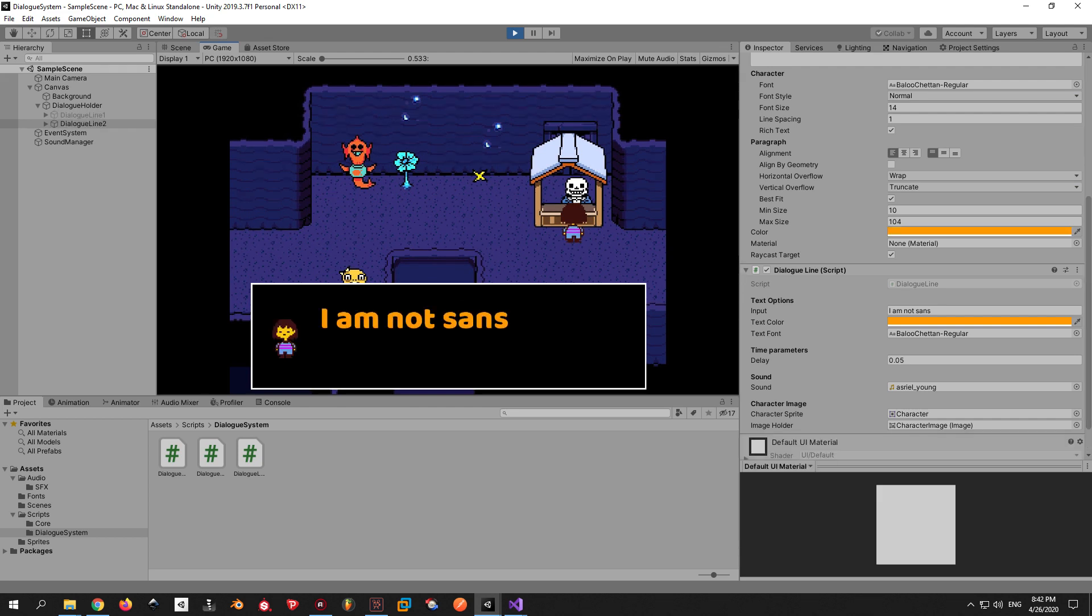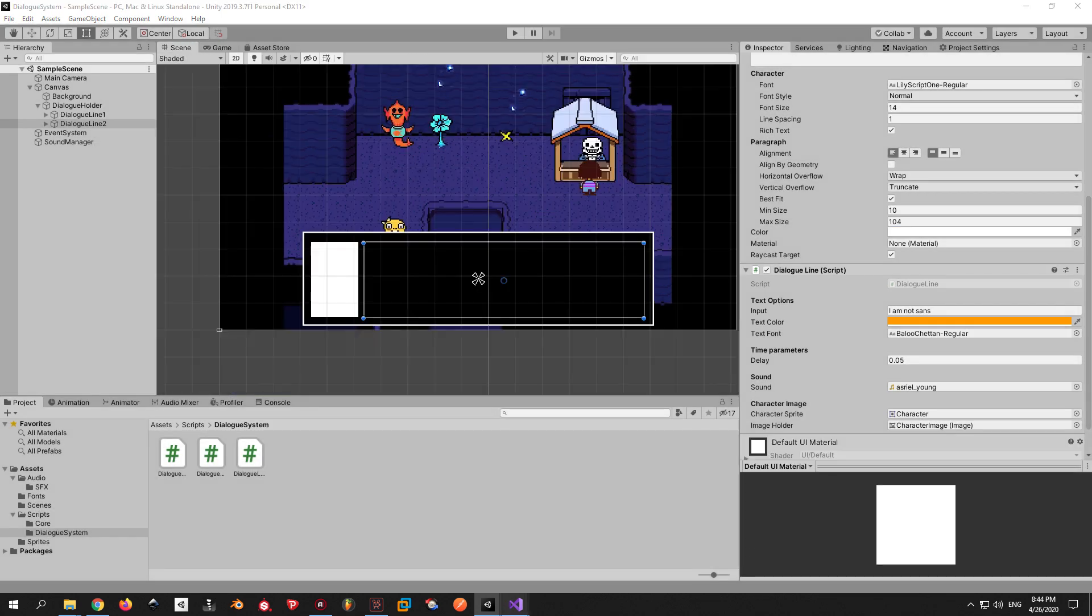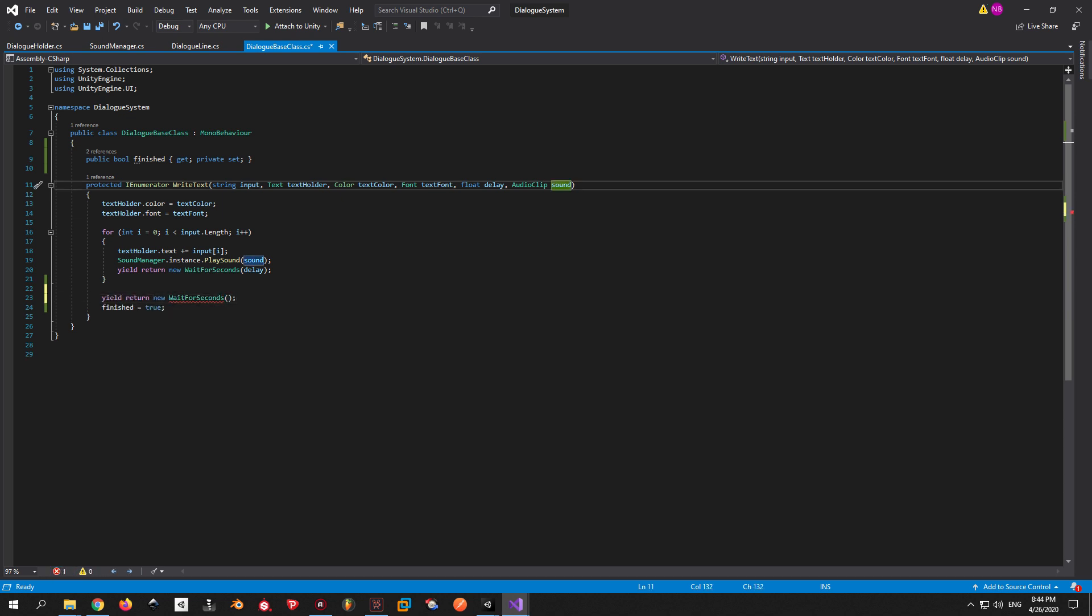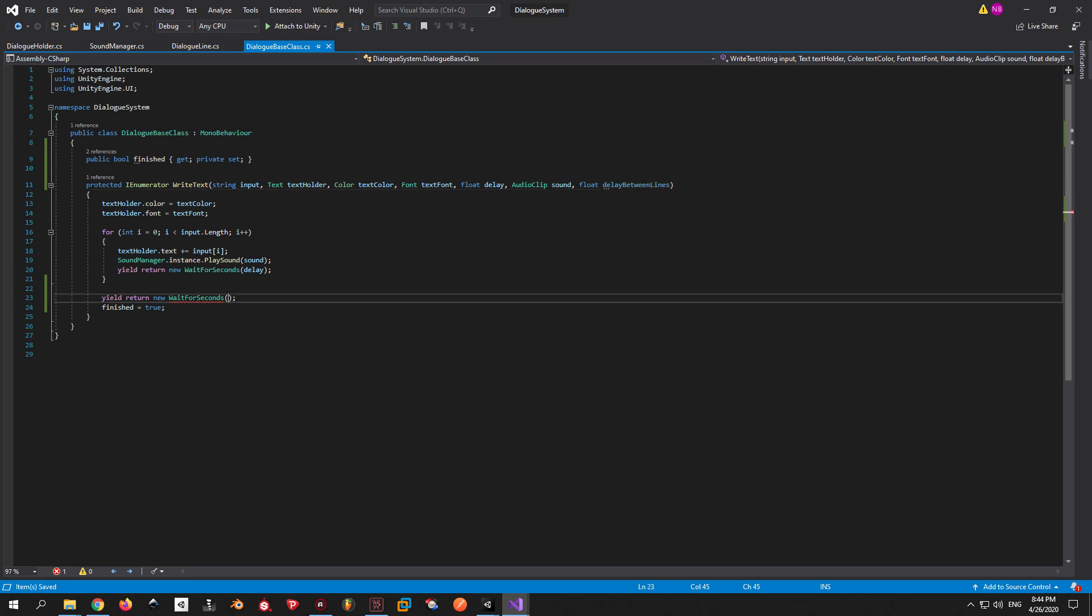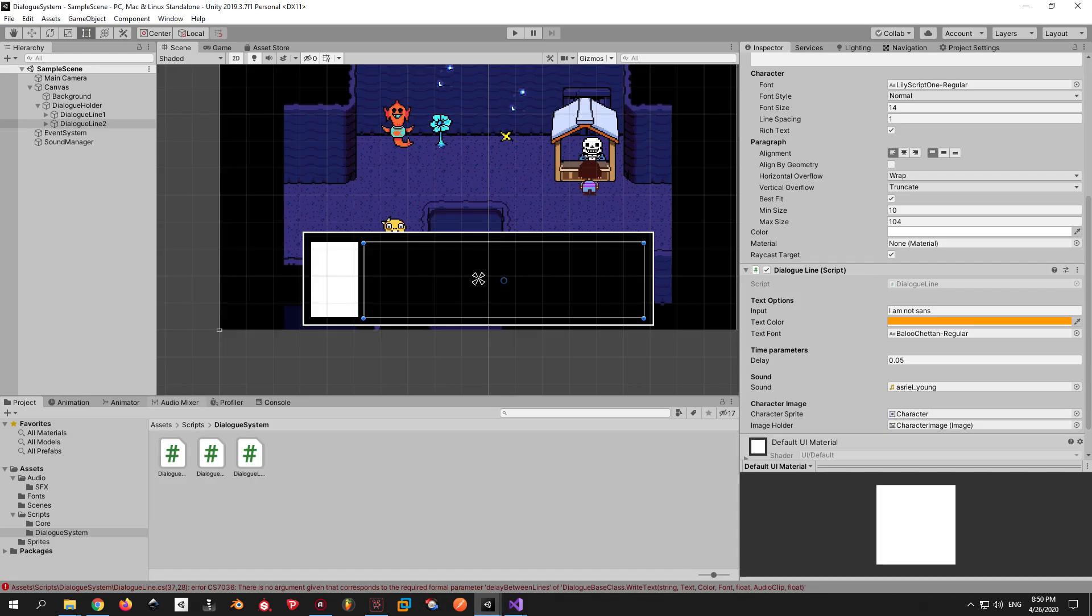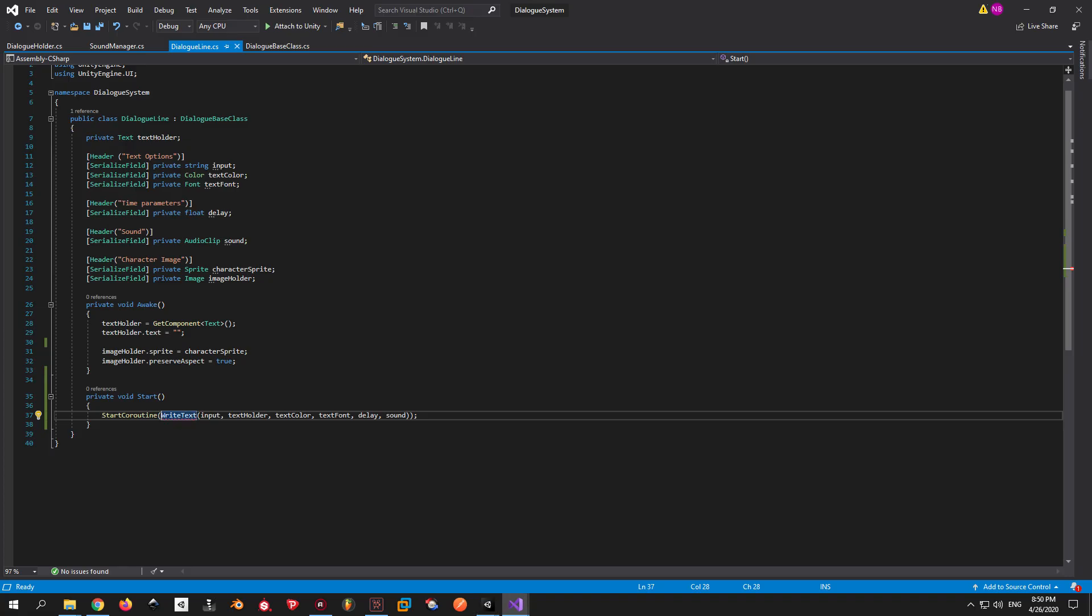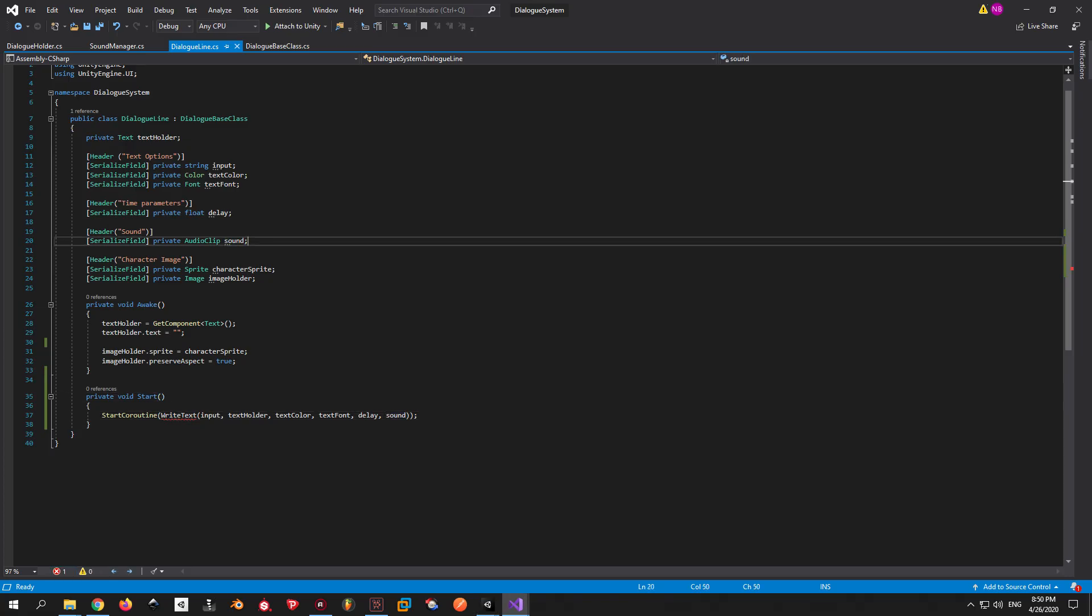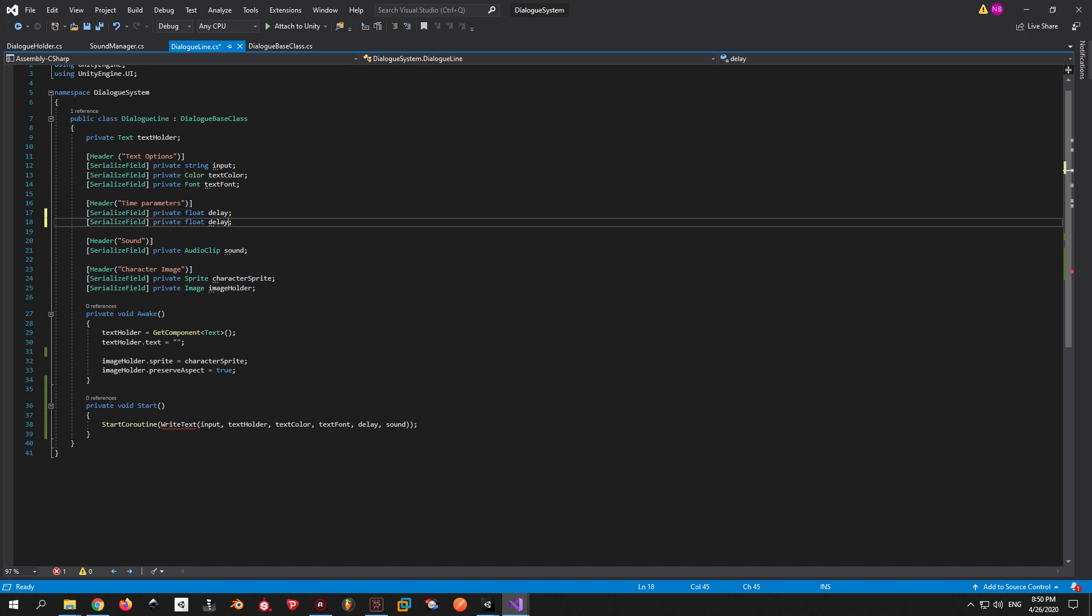Probably you're gonna notice that something is off here. And it's the fact that the first line ended immediately, without giving the player any time to read it. Let's fix this by going to the dialogue base class and adding another wait function before we set finish to true. And to allow you to customize this variable as well, I'm gonna put it inside the writeText function as a parameter and give it the name of delay between lines. Now when you go back into Unity, the dialogue line script is gonna show you an error. And that's because we don't have a delay between lines variable here.